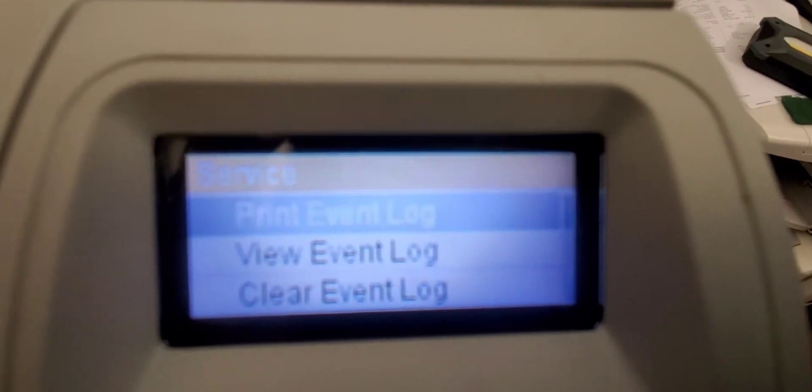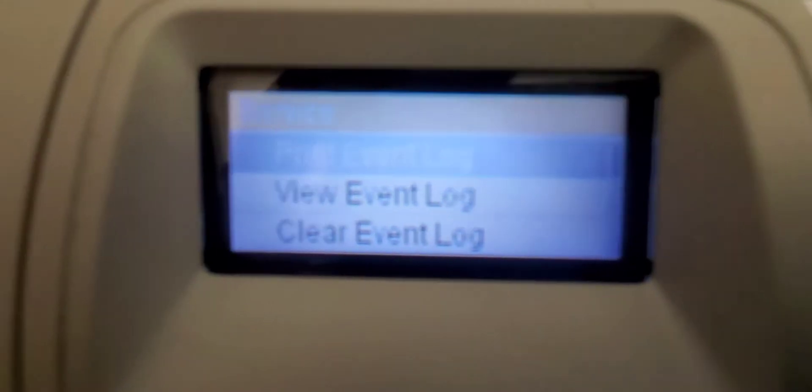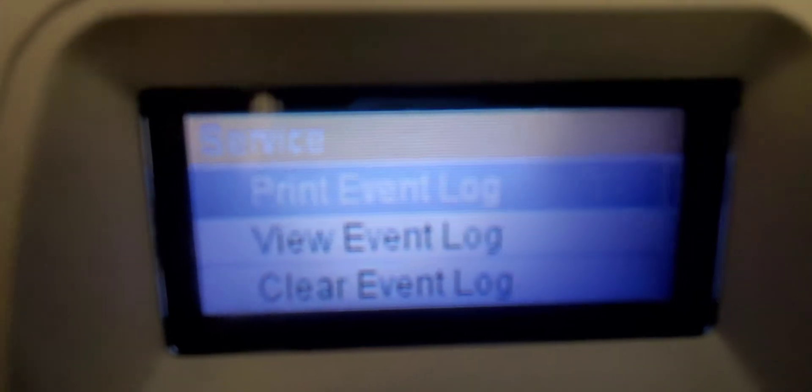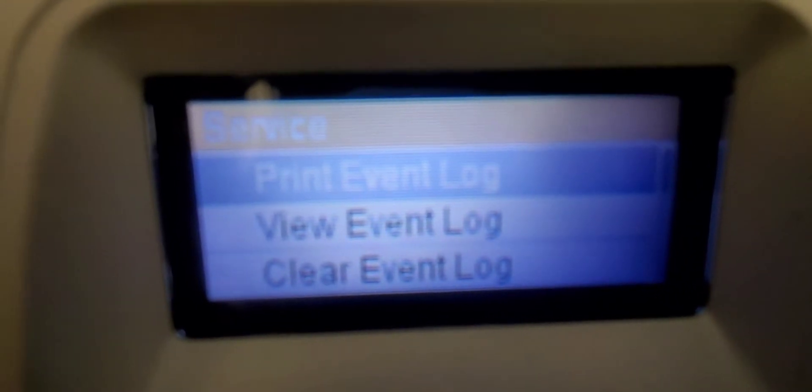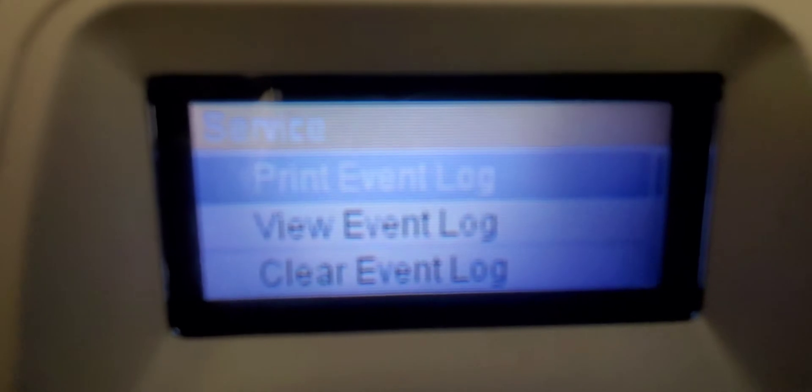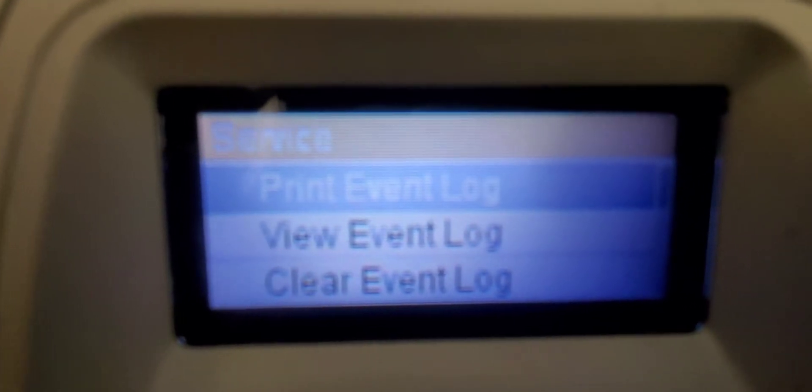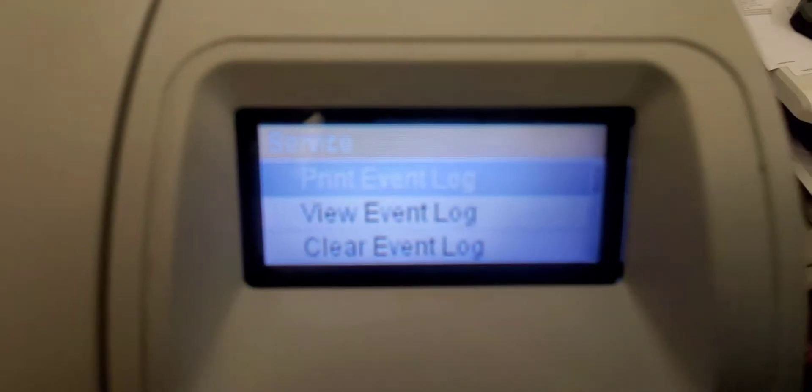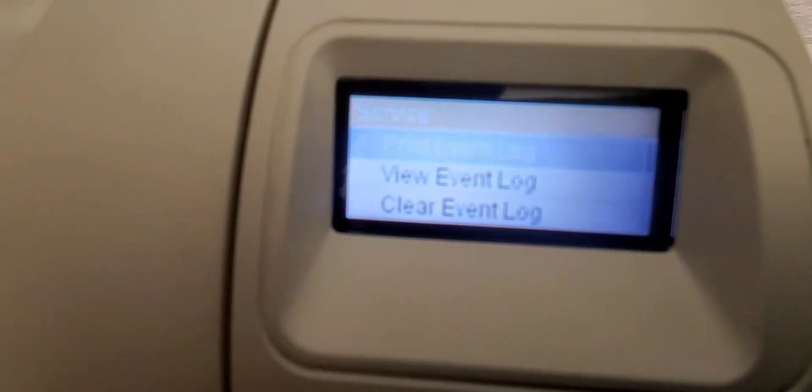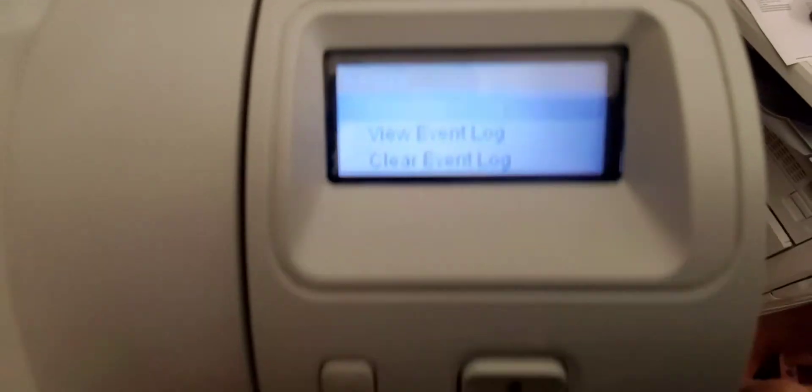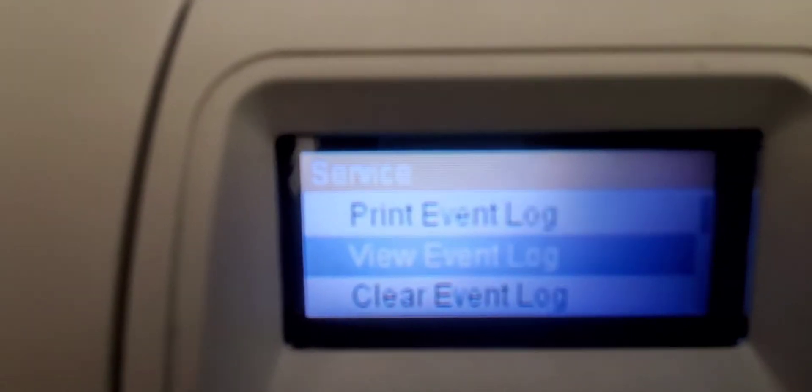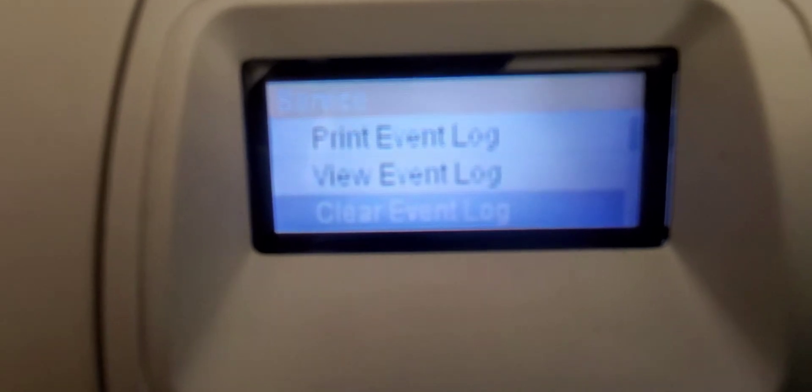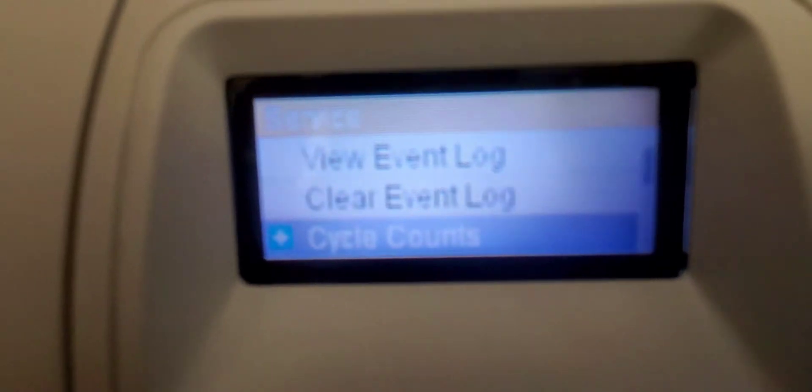But we're in the service mode. The first thing on the service mode is print event log, and this shows all the events that the printer experienced from jam errors to hardware errors, any kind of errors or paper jams. It'll give you codes and just list them in an event log. You can also view them on the screen, view event log, and you can also clear the event log.